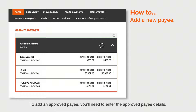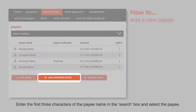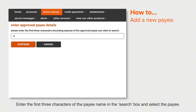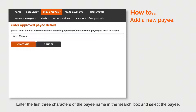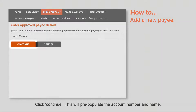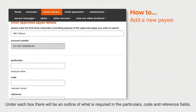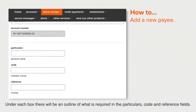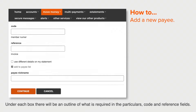To add an approved payee, you'll need to enter the approved payee details. Enter the first three characters of the payee name in the search box and select the payee. Click Continue — this will pre-populate the account number and name. Under each box, there'll be an outline of what is required in the particulars, code, and reference fields.